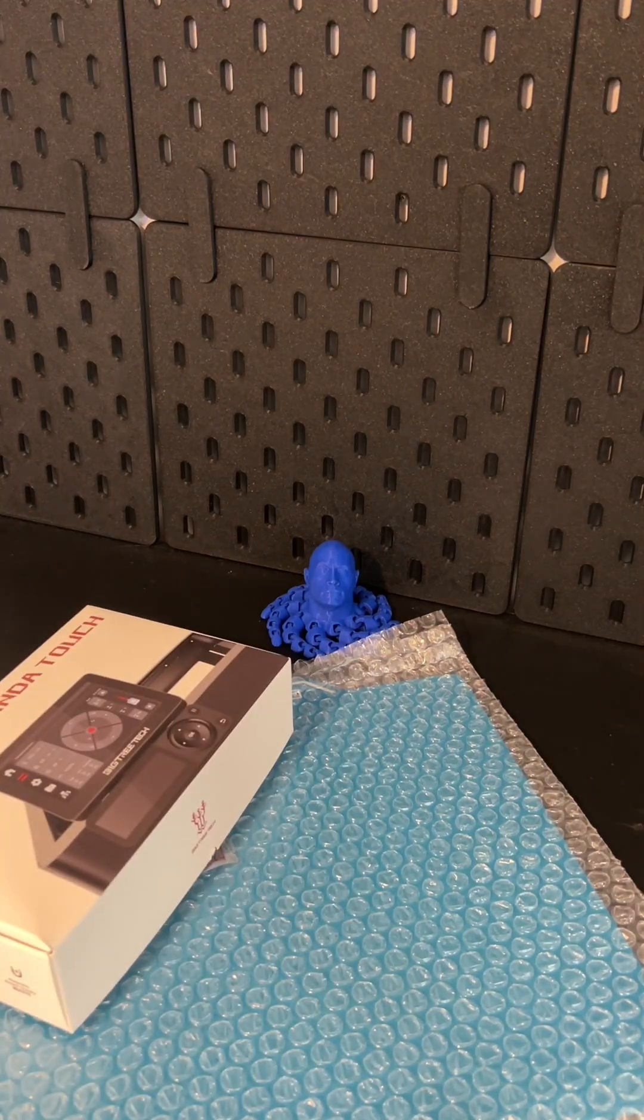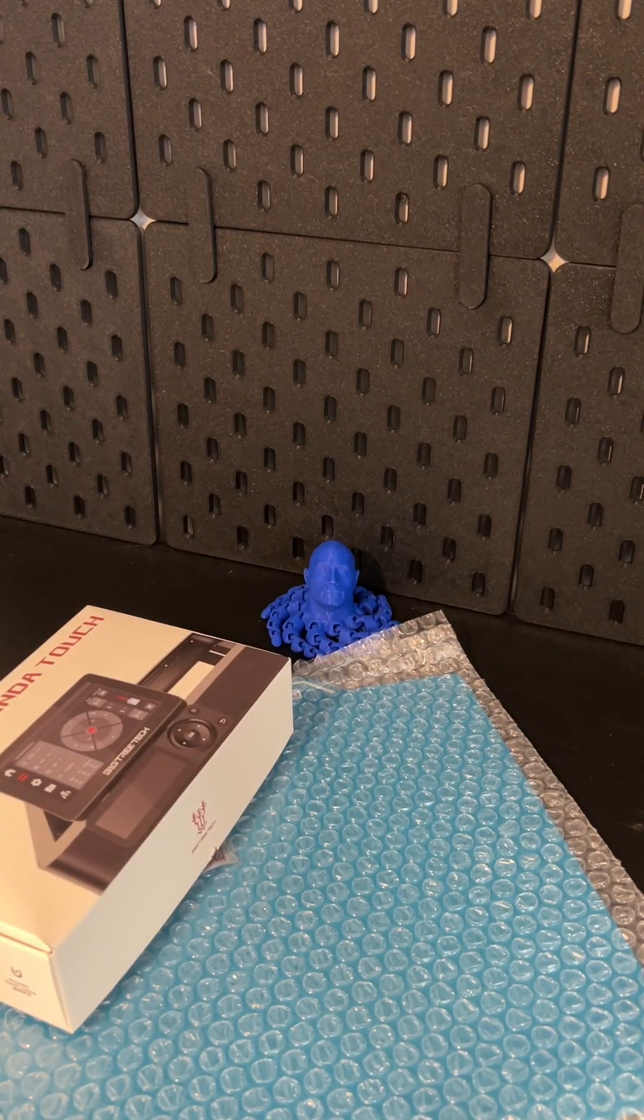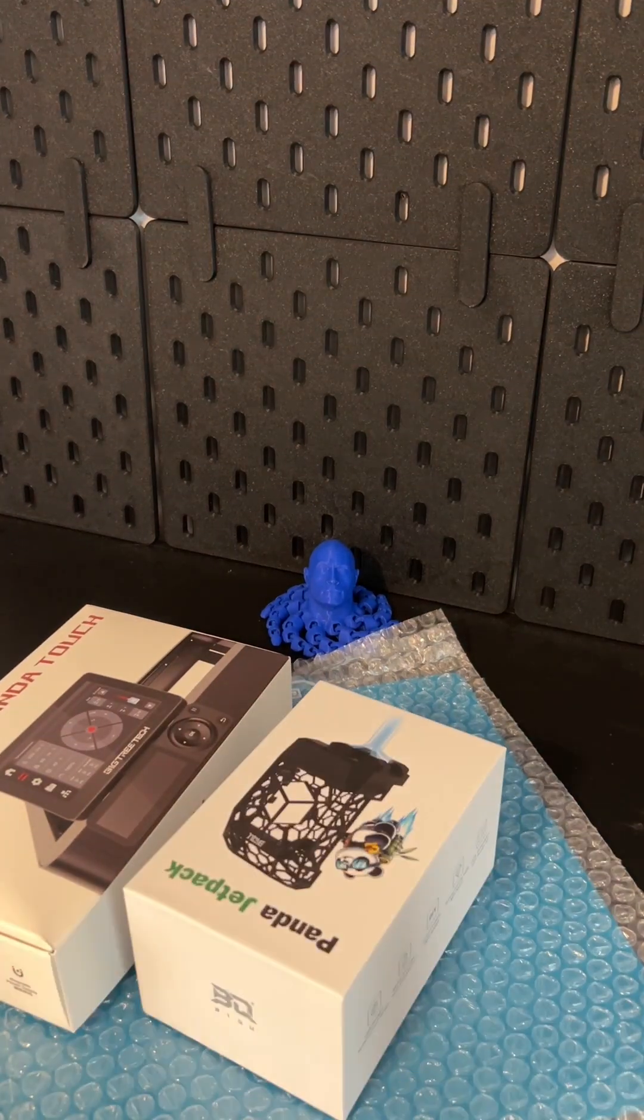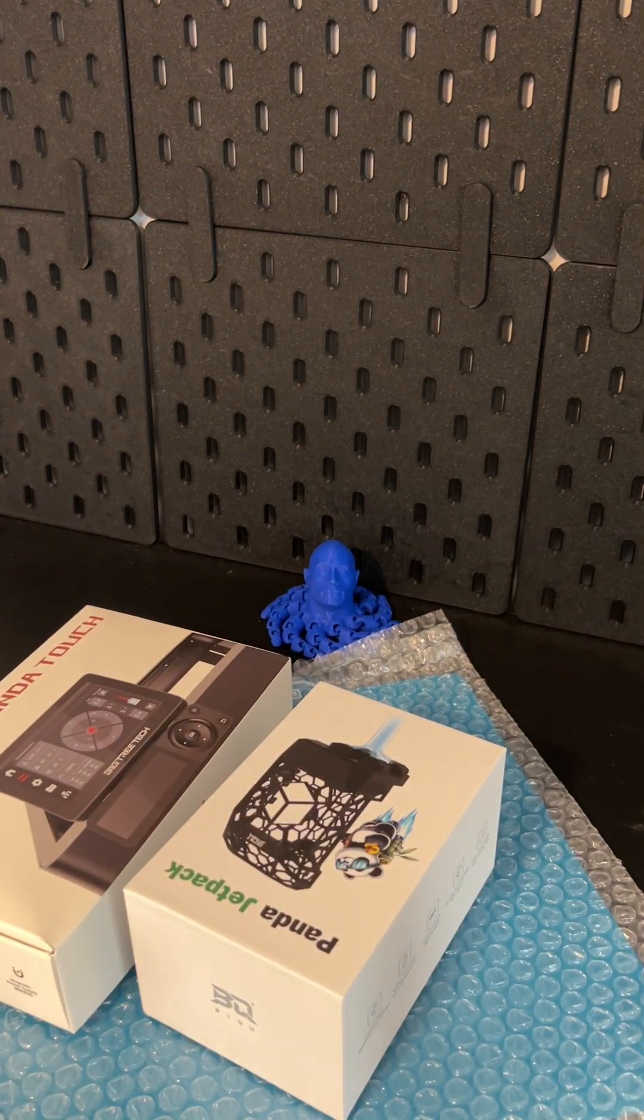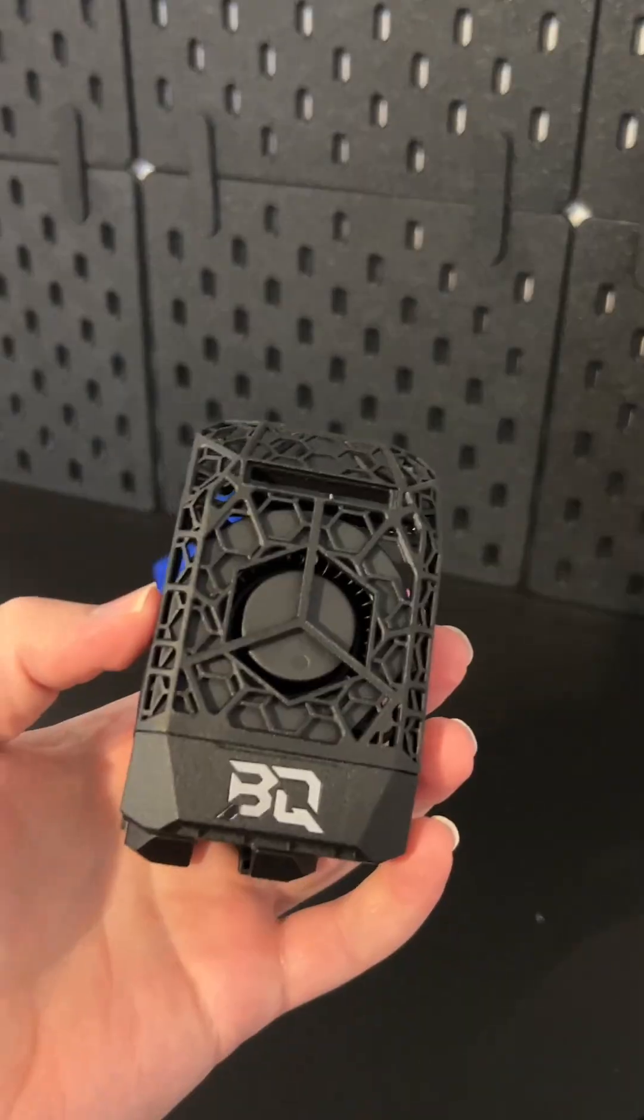BigTreeTech recently sent me some products to check out for free. Here are my top three picks.